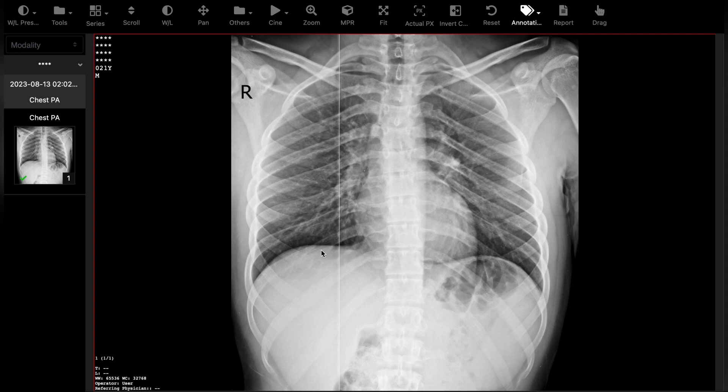The normal diaphragm's border is regular and no air can be seen below or above it. If there is any hollow viscous perforation, the free air will be seen in the subdiaphragmatic area on chest x-ray, which I'll show you later.